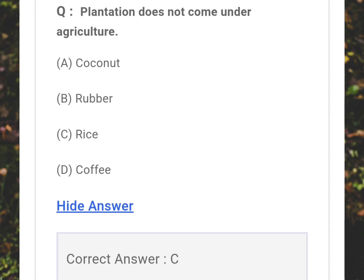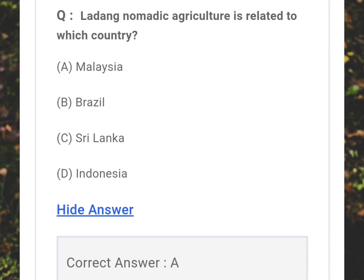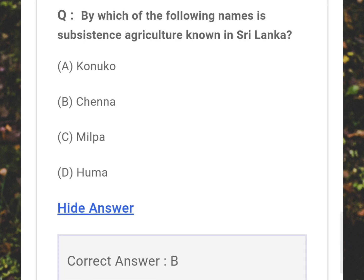Which of the following does not come under plantation agriculture? Answer: C - Rice. Laden nomadic agriculture is related to which country? Answer: A - Malaysia. By which name is subsistence agriculture known in Sri Lanka? Answer: B - Chena.